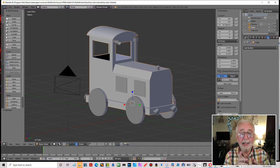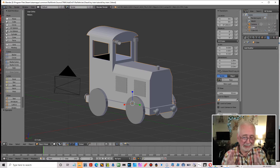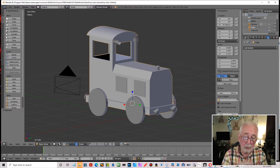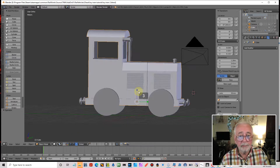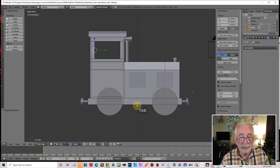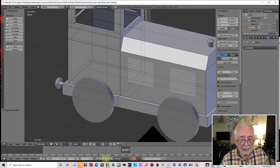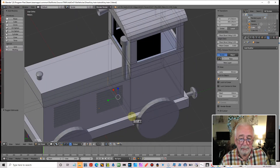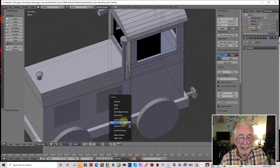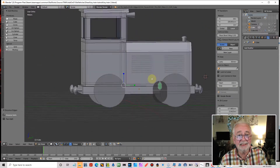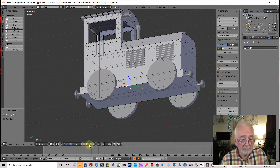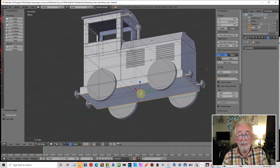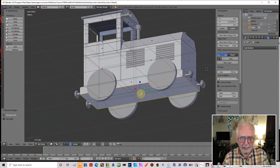First off, a couple of things I noticed: when I was extending the cab, I didn't reset the center of it, so it's slightly off center, which means the buffers won't be equal either side. I need to fix that now. I'll go to side view, go into edit mode, and delete some edges. Make sure we're in edge mode - select them, go X and dissolve edges.